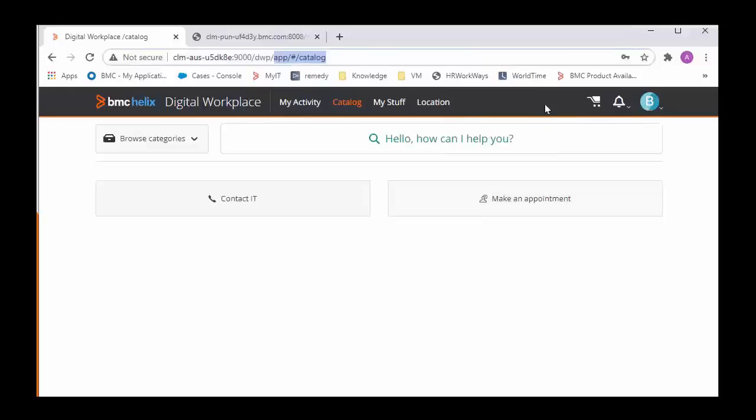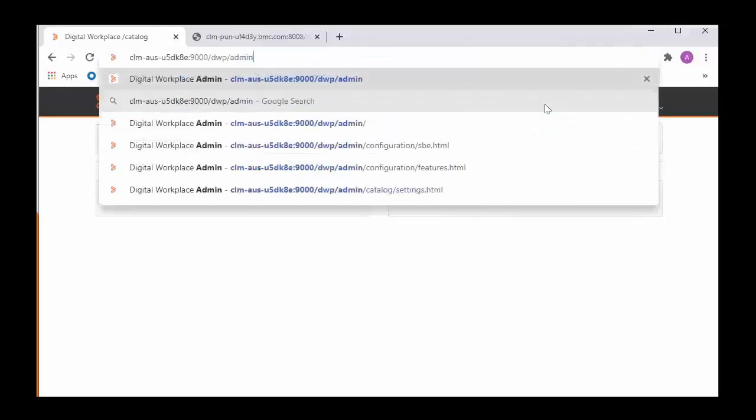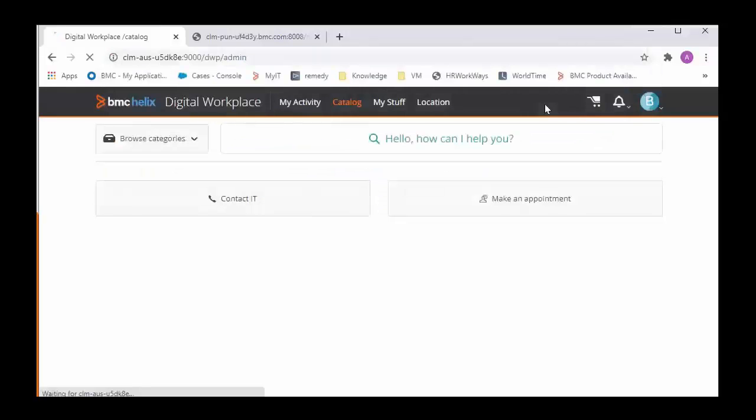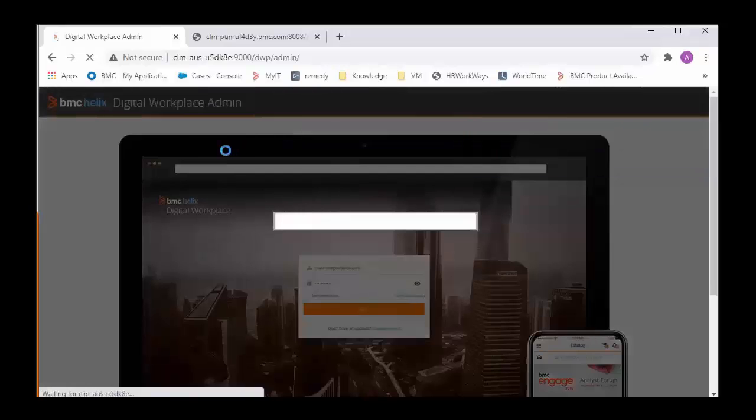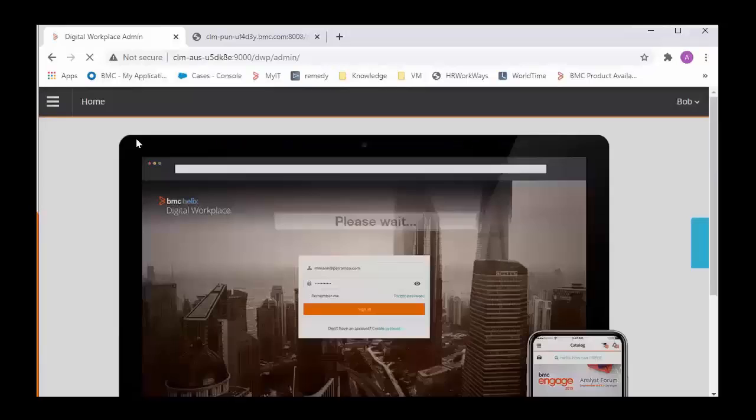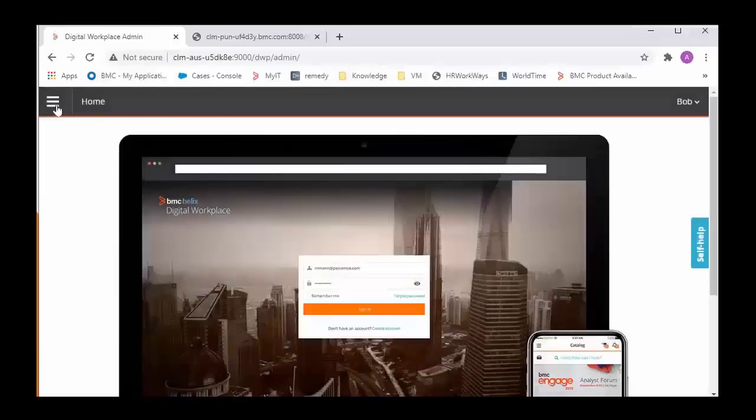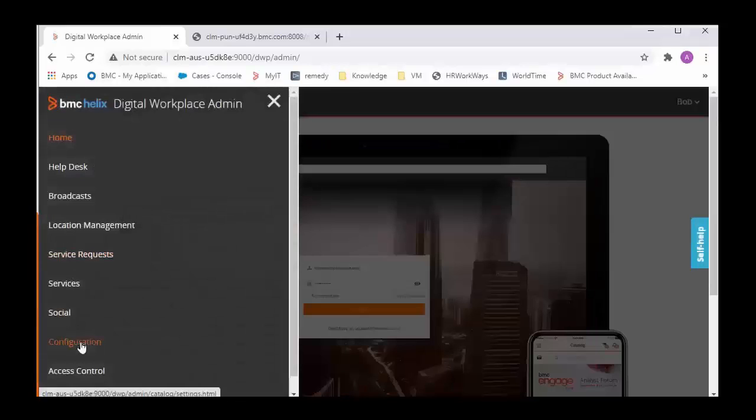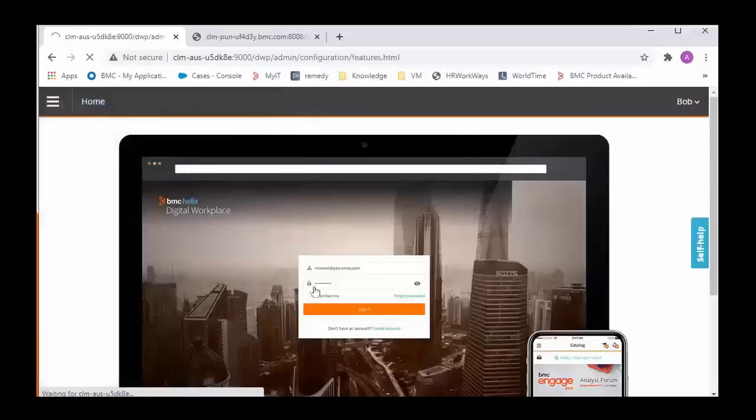So now I will switch to Admin Console since Bob is an Admin user so I can go into the Digital Workplace Admin Console directly and I will go into the Configurations.